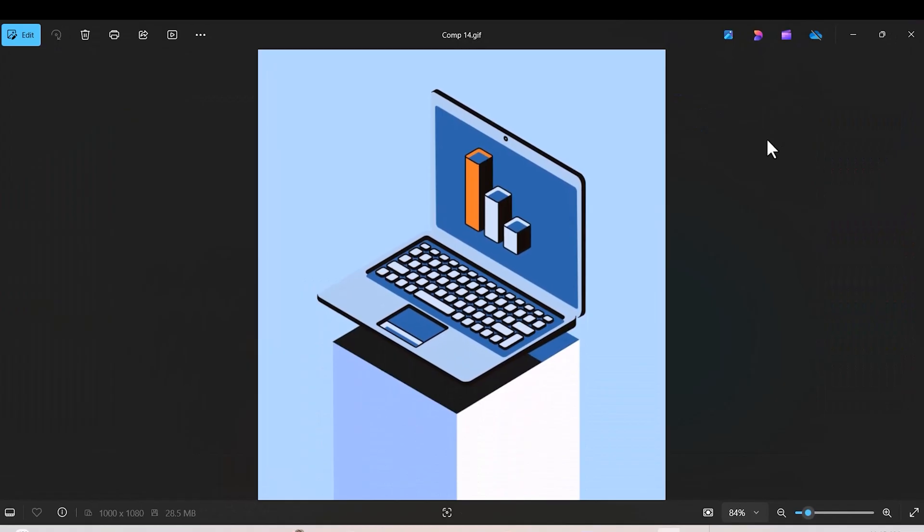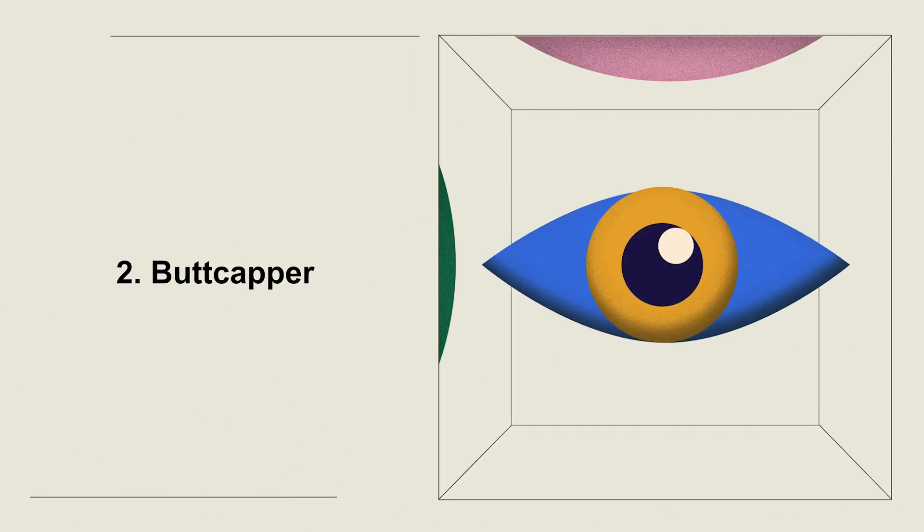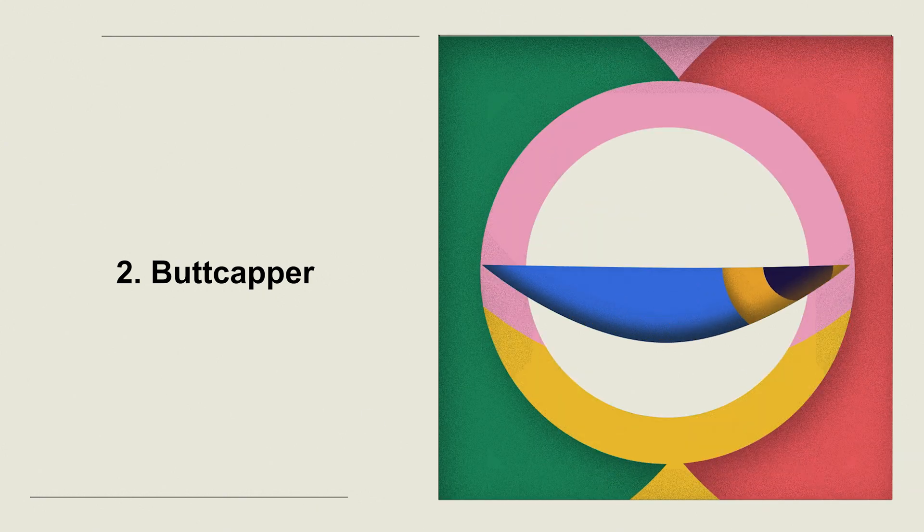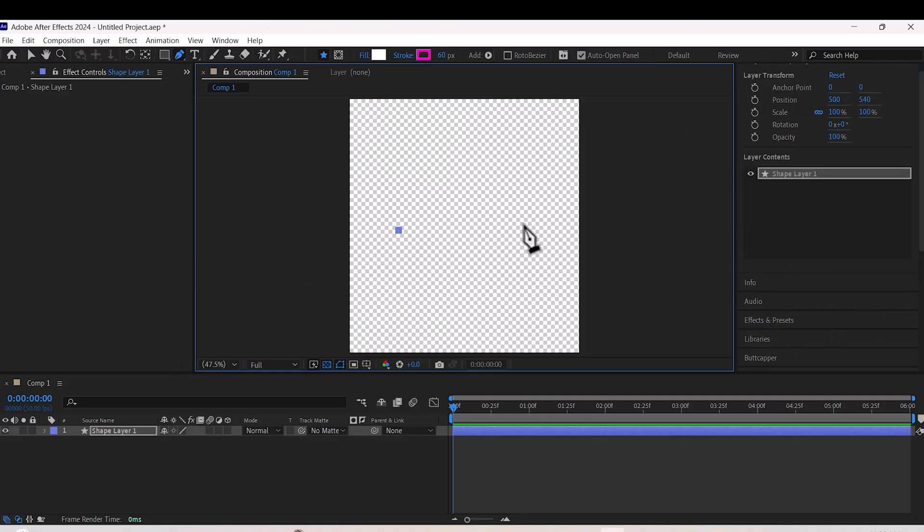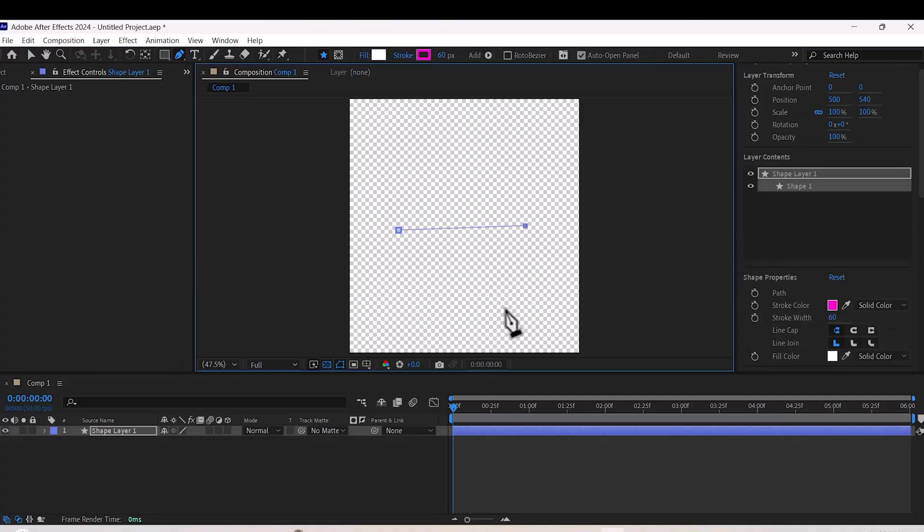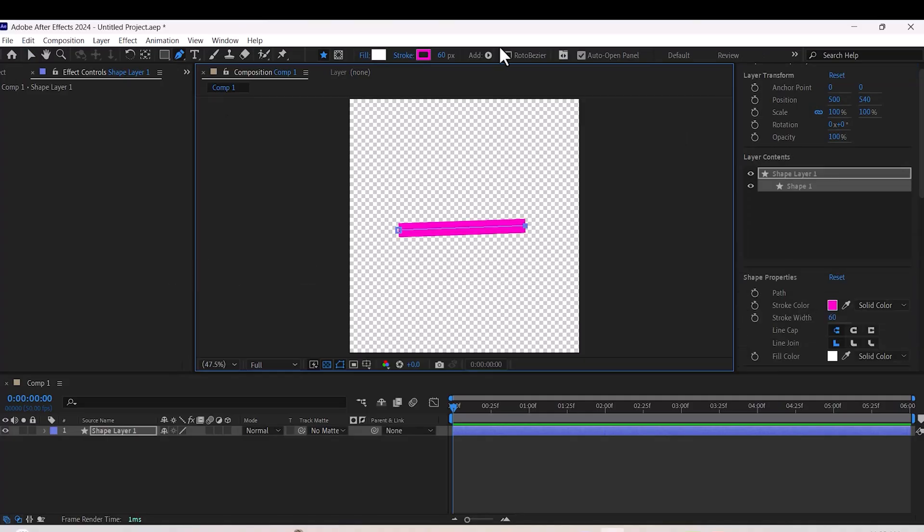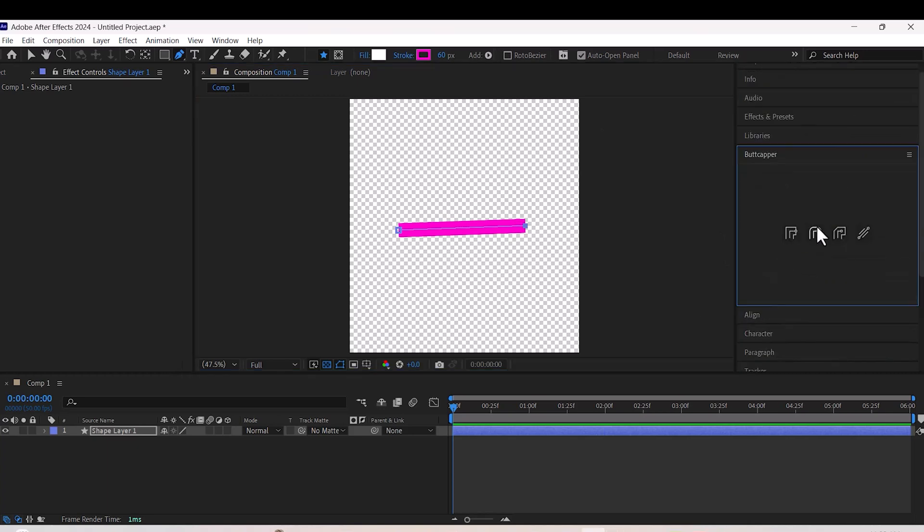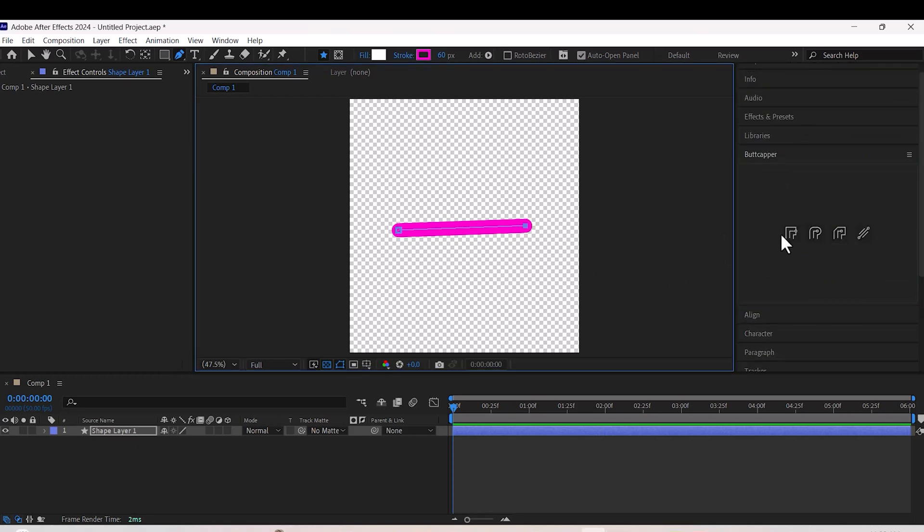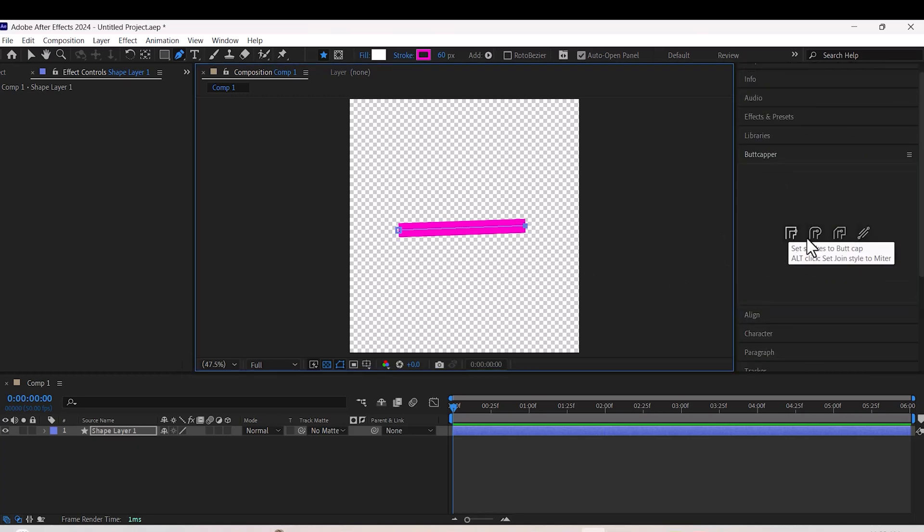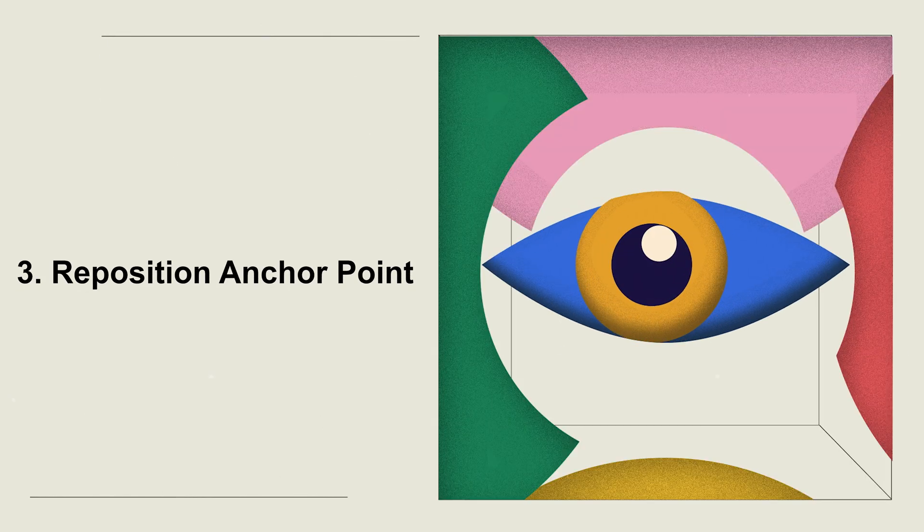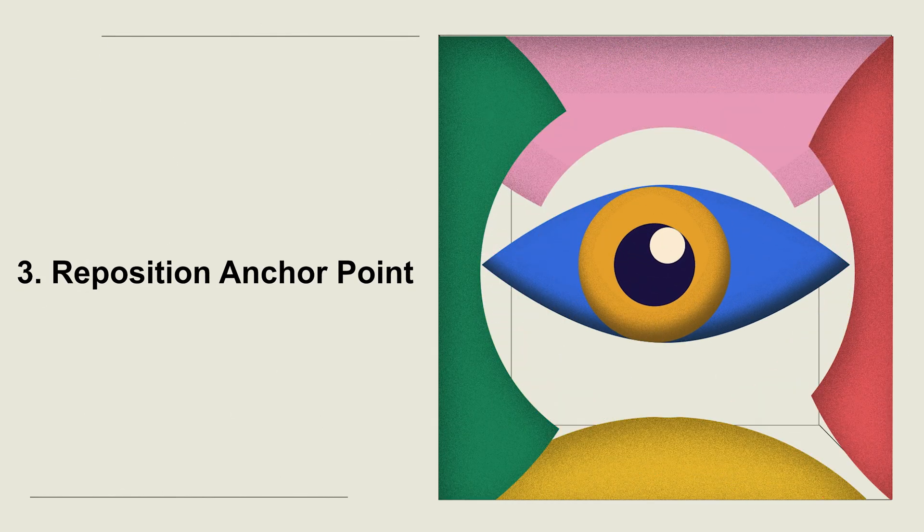Number two: Butt Capper. This little tool is all about speed. If you need to adjust stroke caps on your shapes, just click the rounded icon and it's done—simple, fast, and super handy.